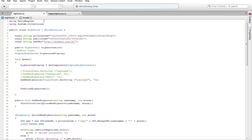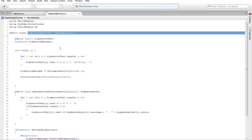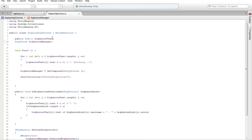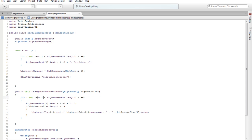Okay, display highscore code. Public text — highscore text, highscore manager. Start from integer highscore text dot length. Highscore manager, get management highscore, start coroutine refresh highscore. Public void on highscore download — highscore list, for integer i equal zero.